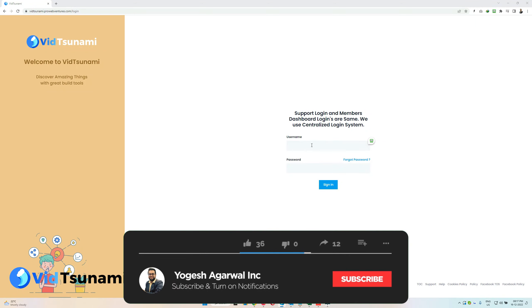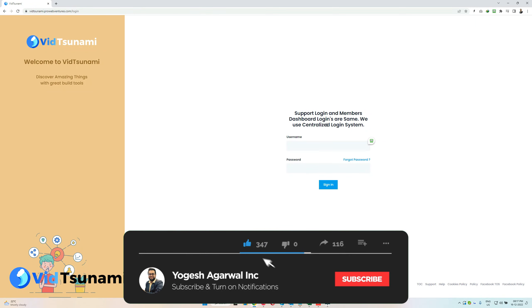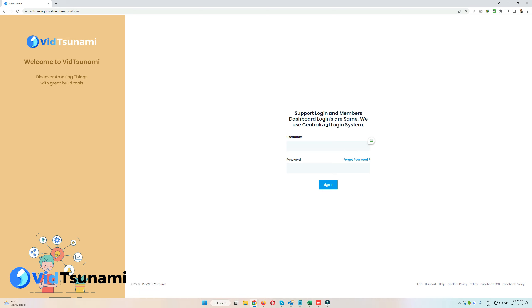Hi, this is Yogesh Agarwal and in this video I'm going to give a complete walkthrough and training on our brand new product with Tsunami, so let me log in.